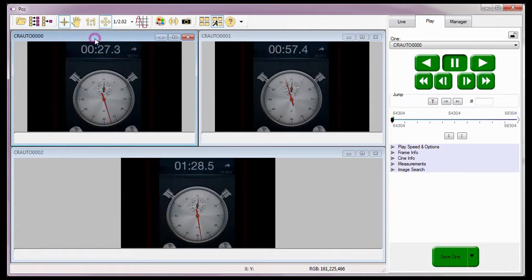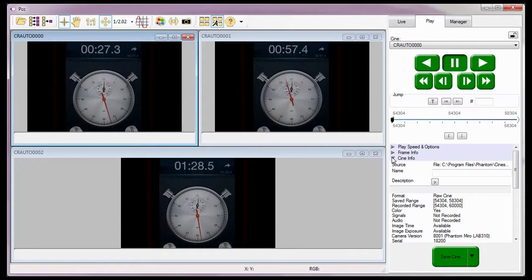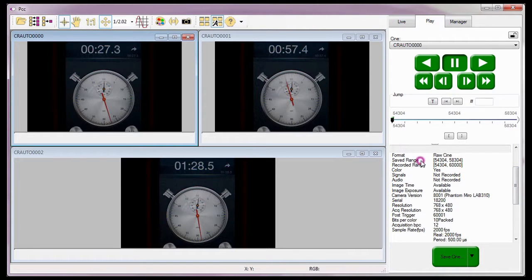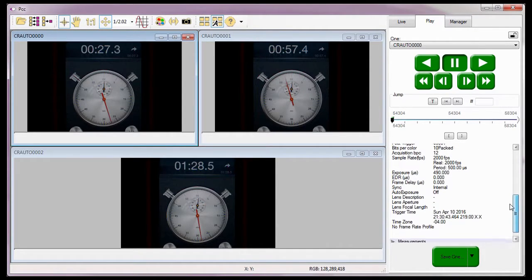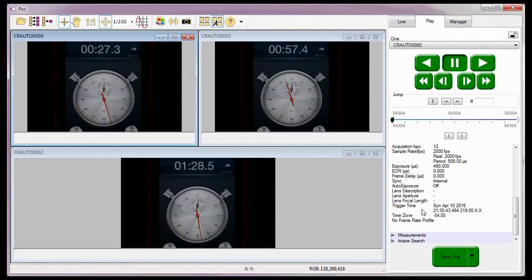Let's click on the first Cine we open, then in the play control panel open the Cines info selector and scroll down so both the saved range and recorded range are displayed. Notice the camera saved only the image range I specified out of all the Cines images it captured. Now I'm going to scroll down so you can see the trigger time information. The software shows us the date and time the Cine was captured in hours, minutes, seconds down to the nanoseconds.